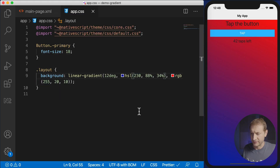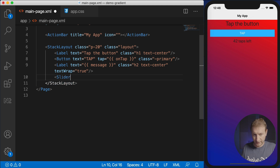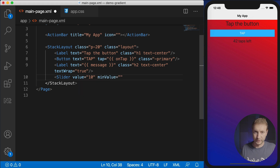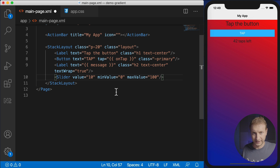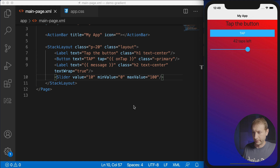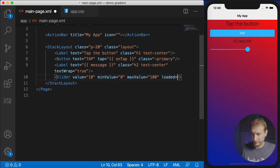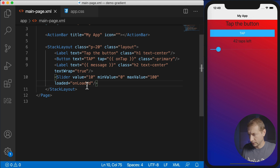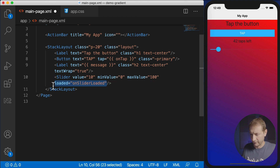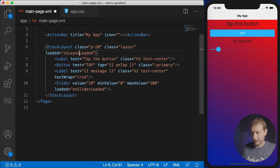So how do you create these backgrounds dynamically and change the values on the fly? To demonstrate this I'm going to add a Slider component. I'll set its initial value to 10, with a min of 0 and a max of 100. We need some way to detect changes in the slider. To do that, link up the loaded event — I'll call it onSliderLoaded — and I also want a loaded event on the StackLayout called onLayoutLoaded.